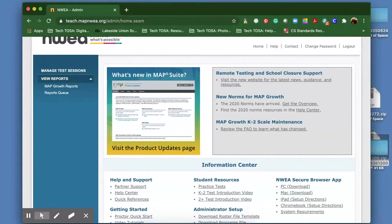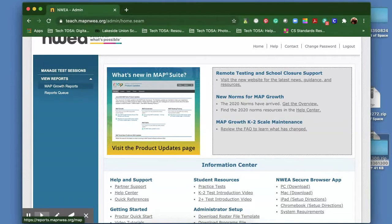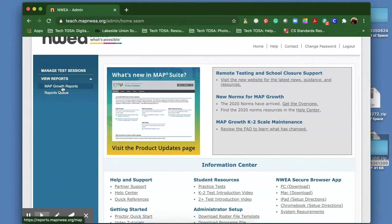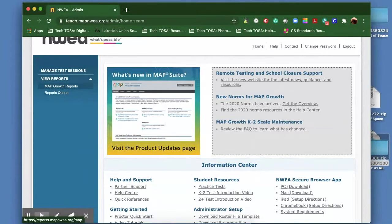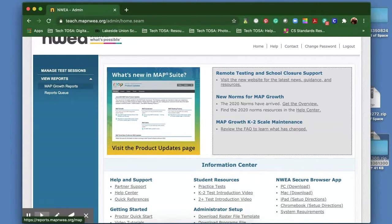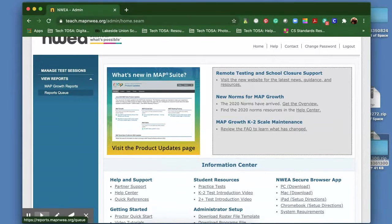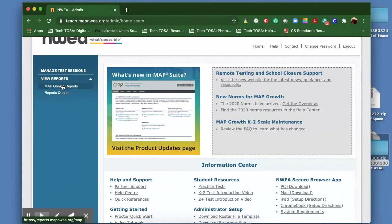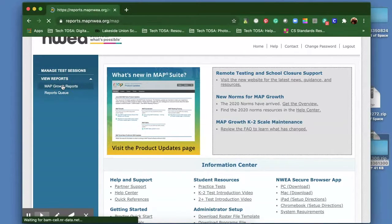It will give you the option of map growth reports or reports queue. Map growth reports are where all the reports are that you want to create, and then once you've downloaded them into the system, they'll live in the reports queue for two weeks. So let's first go into the map growth reports.